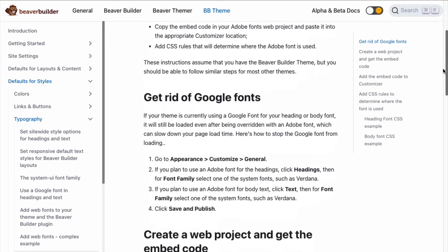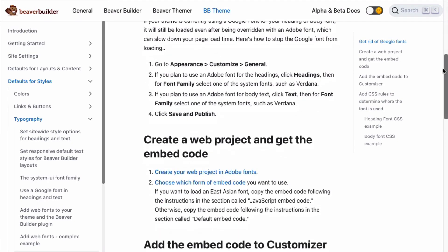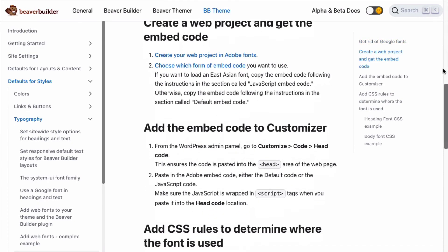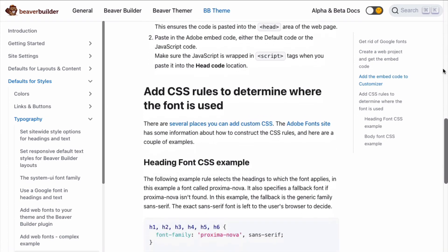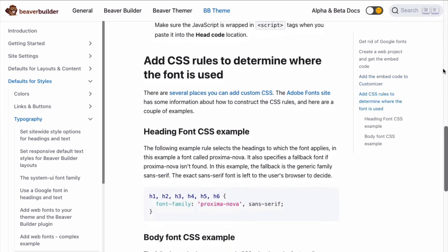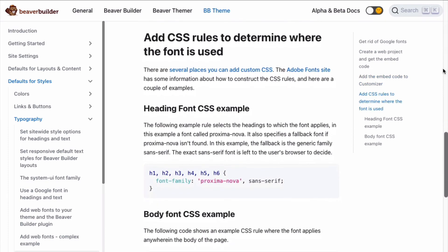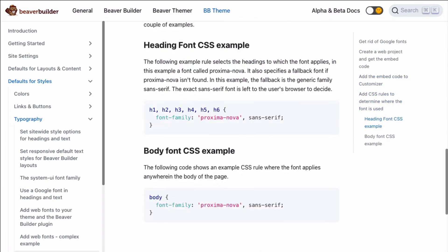Over on our knowledge base, we have a couple of examples. We are going to add code for the heading font as well as for the body font. The following example rule selects the headings to which the font applies. In this example, our font Proxima Nova. It also specifies a fallback font if Proxima Nova isn't found. The fallback is the generic family sans serif and the exact sans serif font is left to the user's browser to decide.